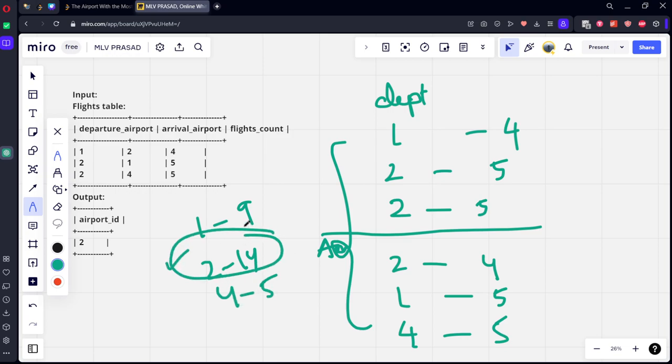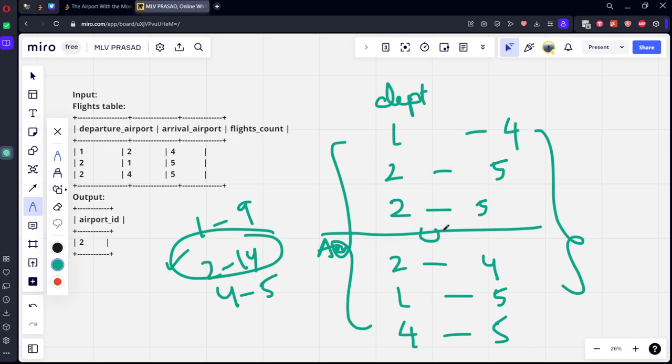So simply what we need to take is, we need to join these two things, departure wise and arrival wise, using UNION ALL we can join it.